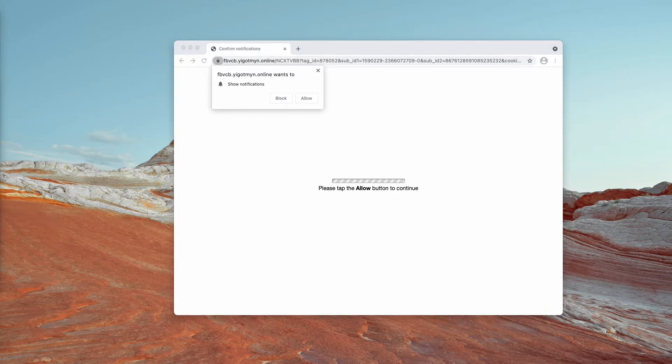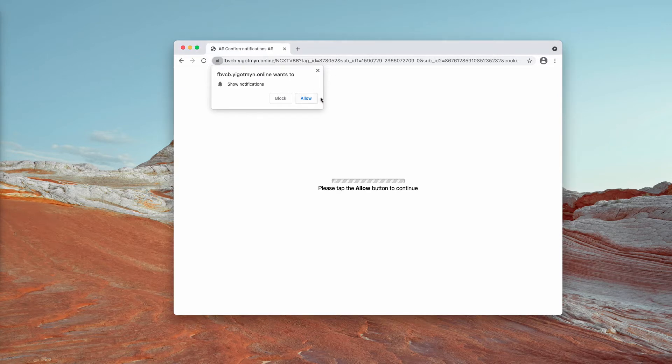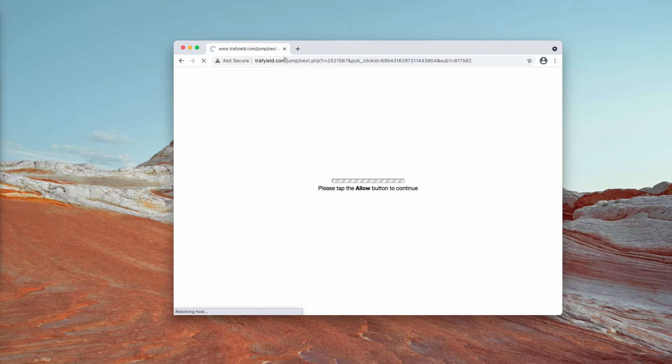However, believe me that doing that is a very serious mistake. Once the allow button is clicked by mistake, the browser gets hijacked and you start getting forwarded to many deceptive pages on the web.